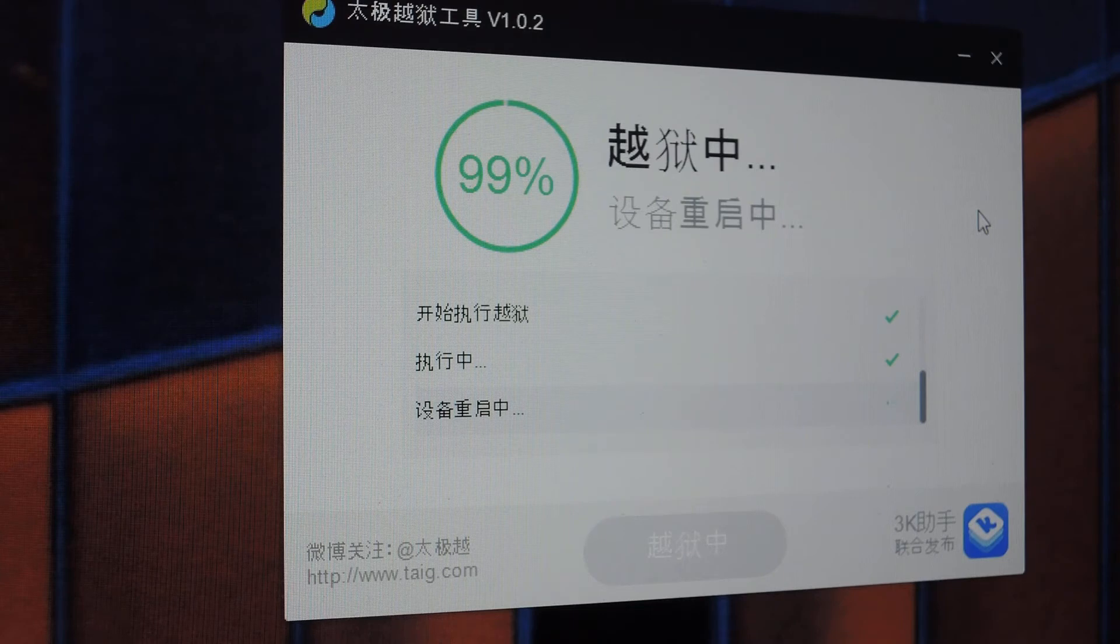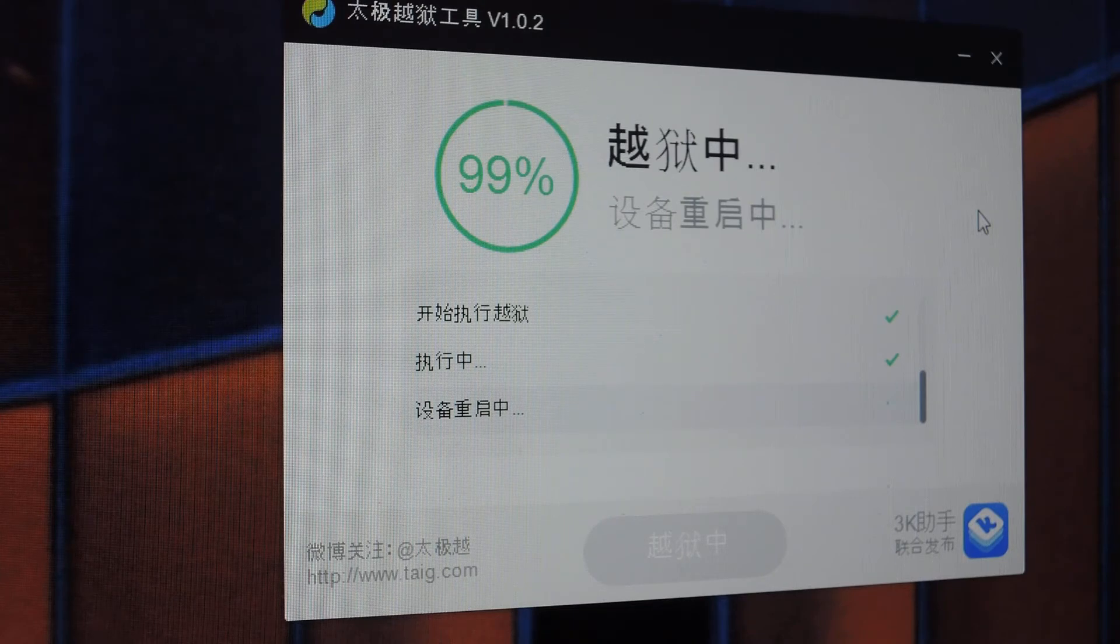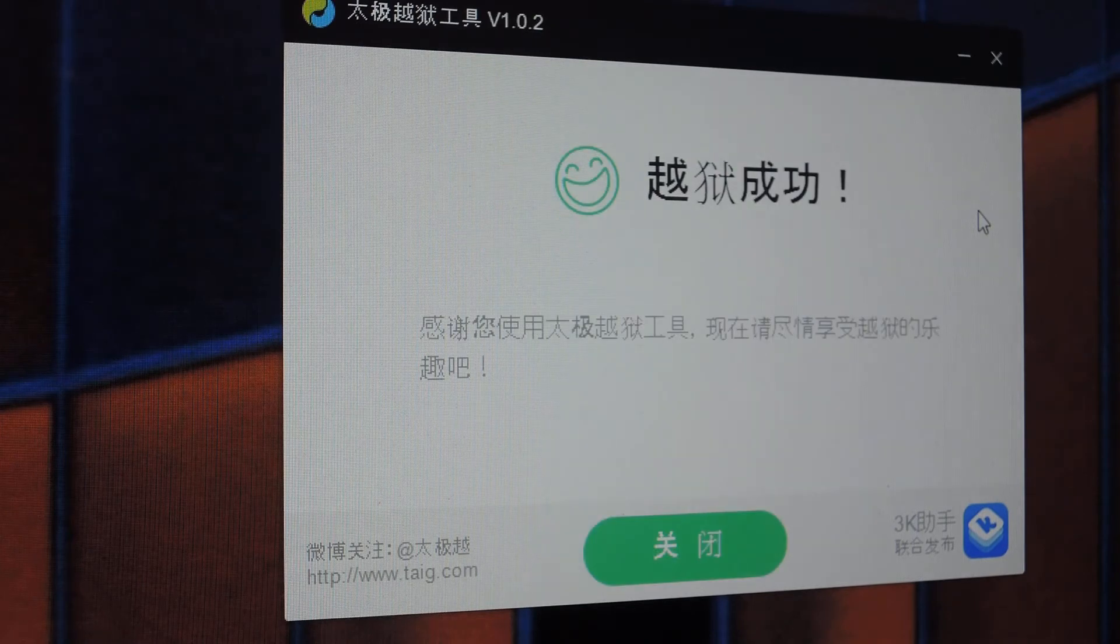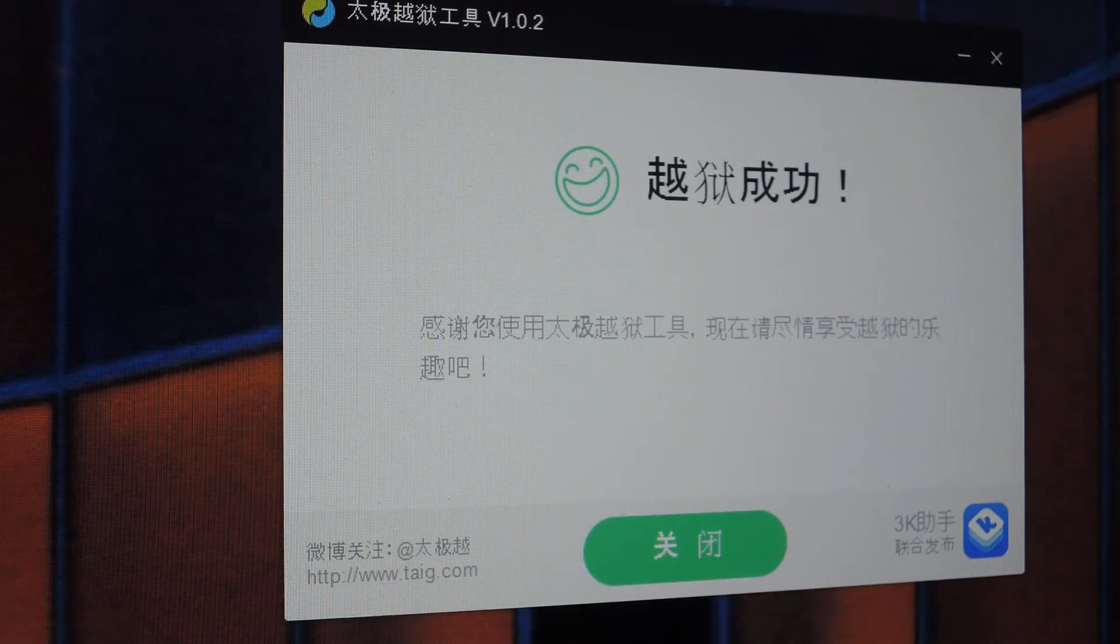So again, really easy. Only requirement, really, is that you have a Windows PC. So if you don't, find a friend that does. Again, this doesn't take very long.